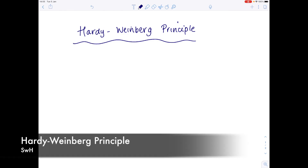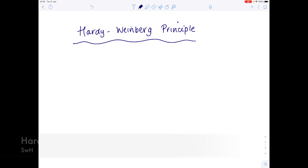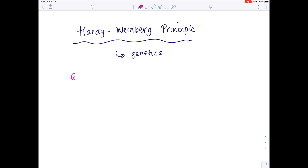In today's A-level biology video we're going to be looking at the Hardy-Weinberg principle, which is all to do with working out how many times a particular allele appears in a population, so we're really looking at the genetics topic. Before we get into the nitty-gritty of the Hardy-Weinberg principle, let's first look at a few key definitions. The first one is gene pool — the gene pool is all the alleles of all the genes of all the individuals in a population at any particular time.